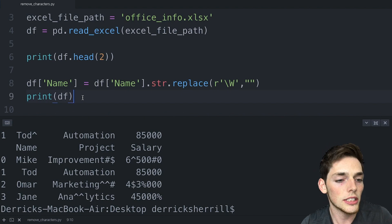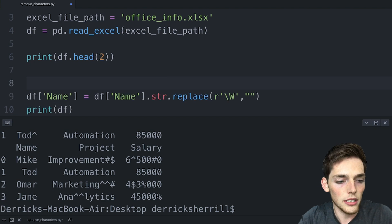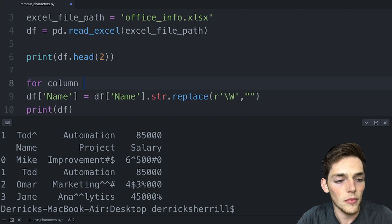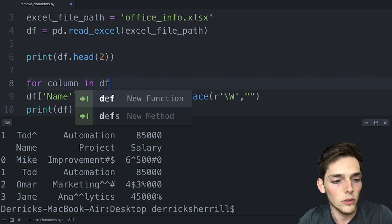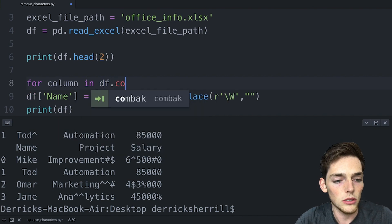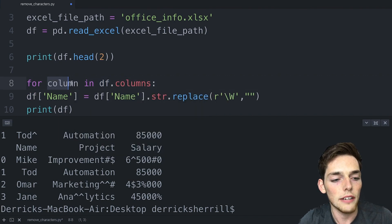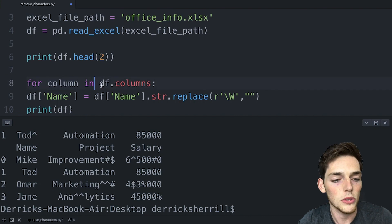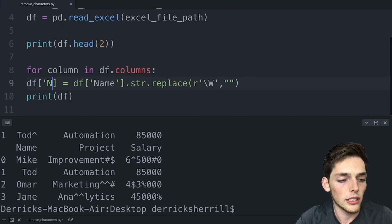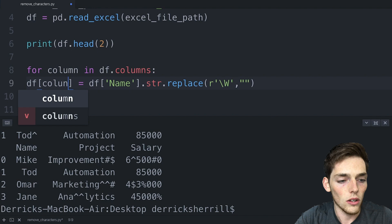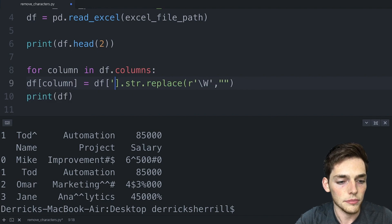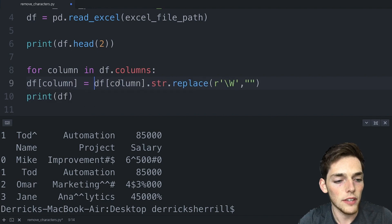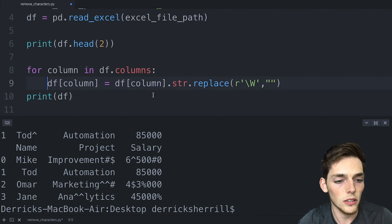So let's create our for loop. We'll say for column in all the columns in our data frame. We can access these by using the attribute columns. So now we're using every column within our data frame's columns. Instead of using name here we can delete these and put column and then column. Once we have that we need to follow Python syntax and indent this over because of this for statement.